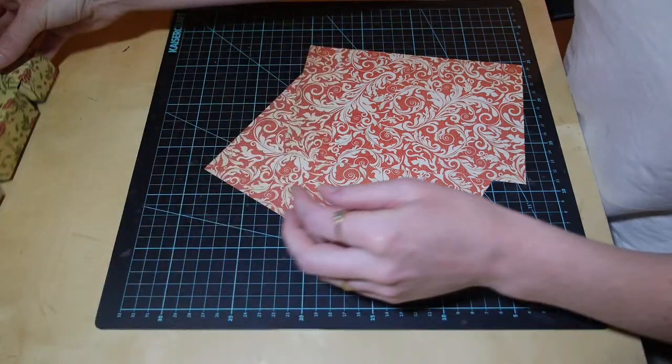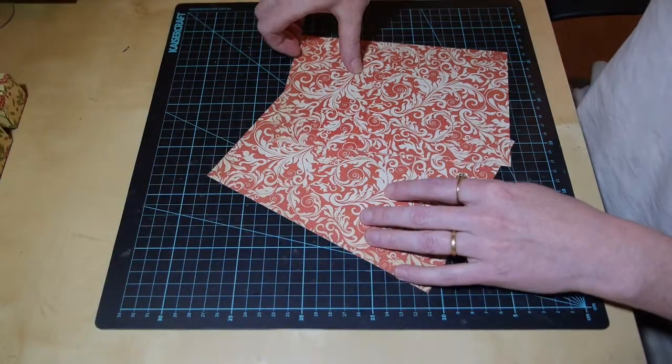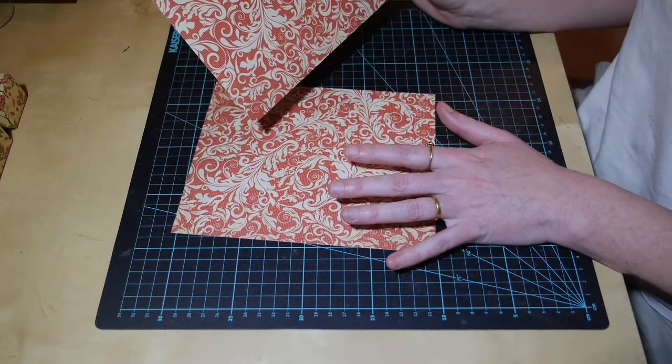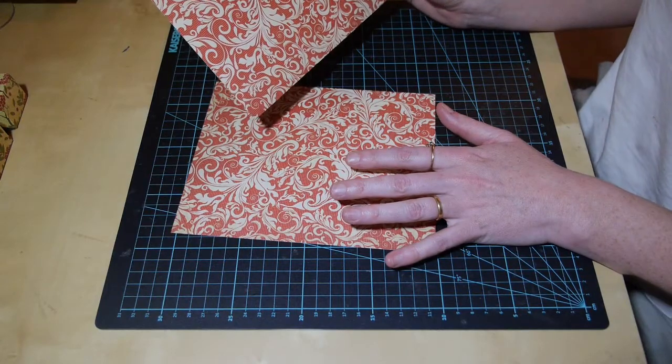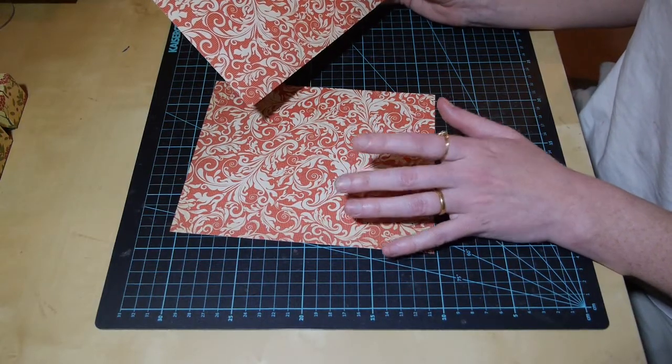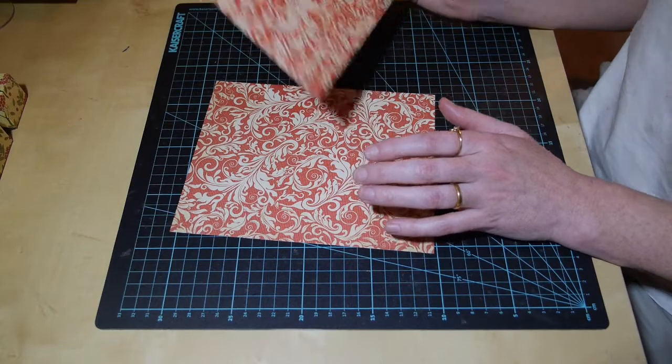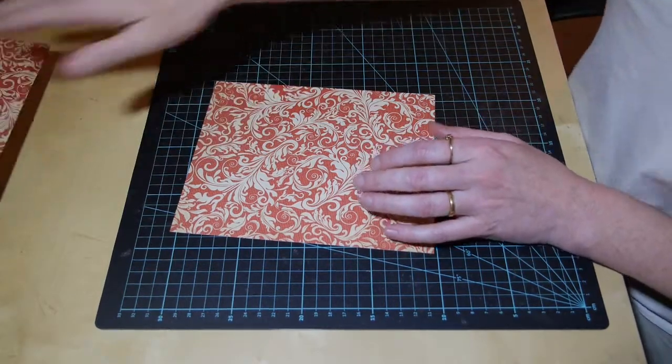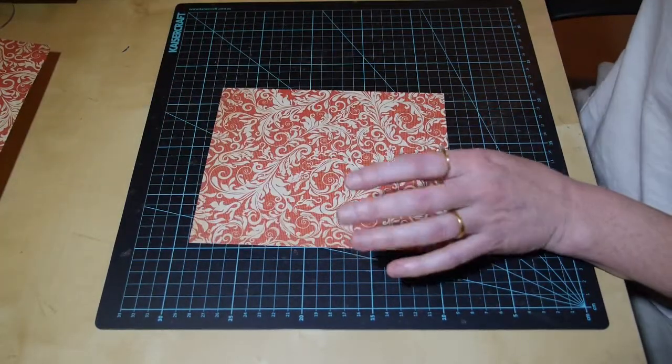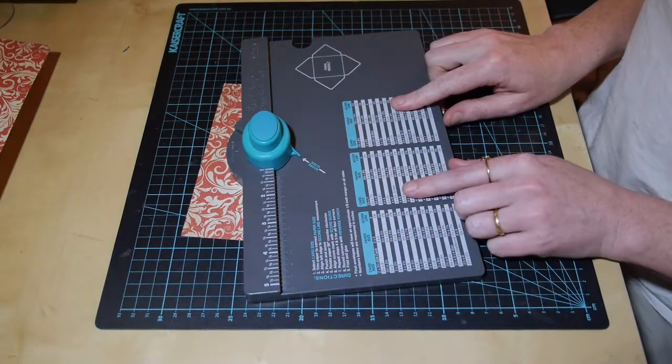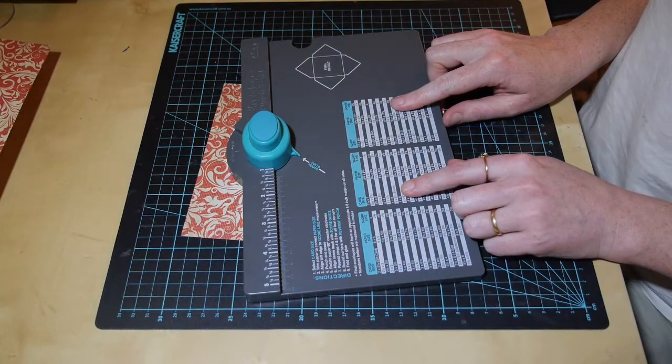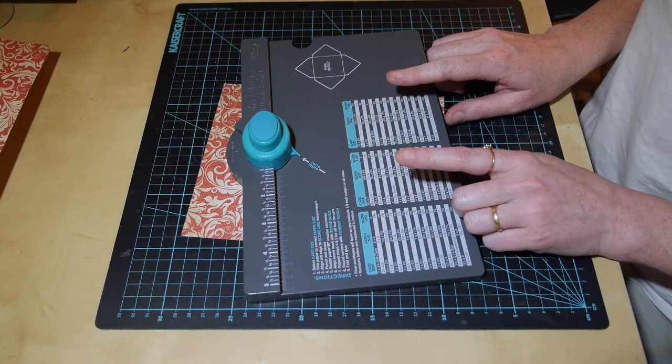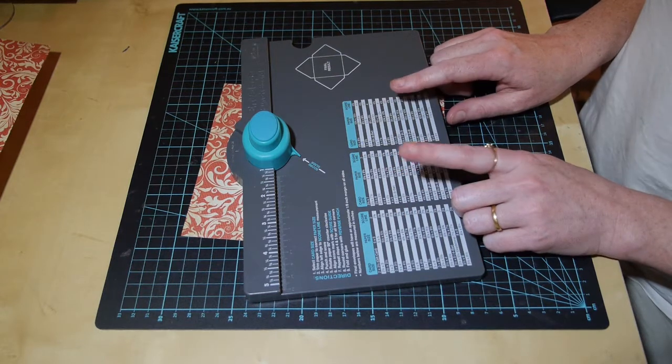We're going to start with our big one today. I'm using the Christmas Carols collection by Akaza Craft. This paper is called Jingle Bells. You'll need a We Are Memory Keepers envelope punch board or one from Stamp It Up, and a scoreboard or trimmer with a scoring tool.